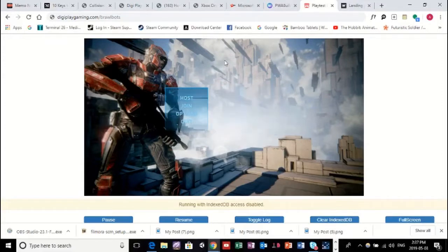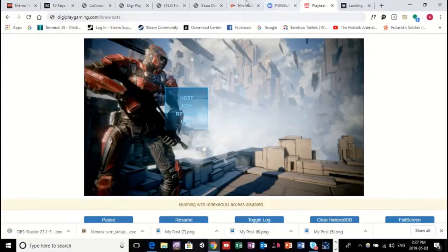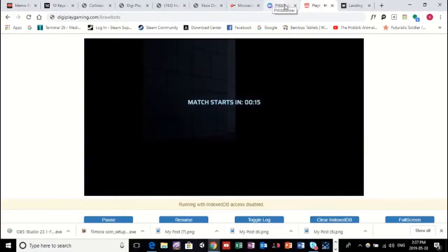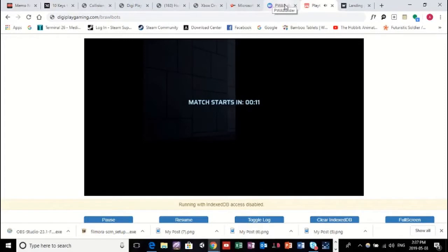As you can see, it's rendering in a browser. I got a few tabs open here. By having a few tabs open, these games can be quite CPU-intensive.